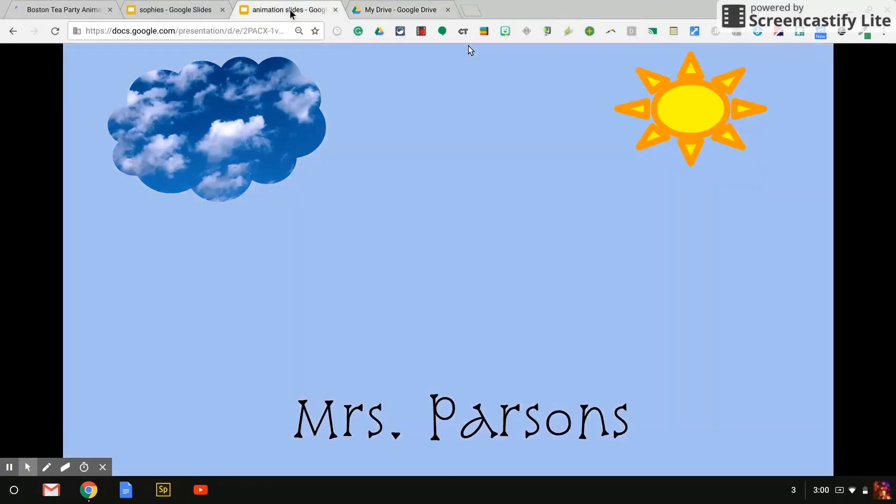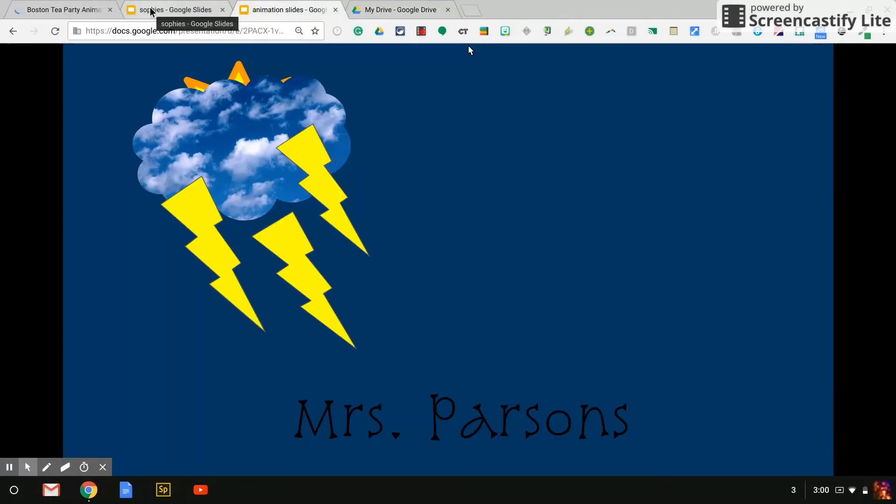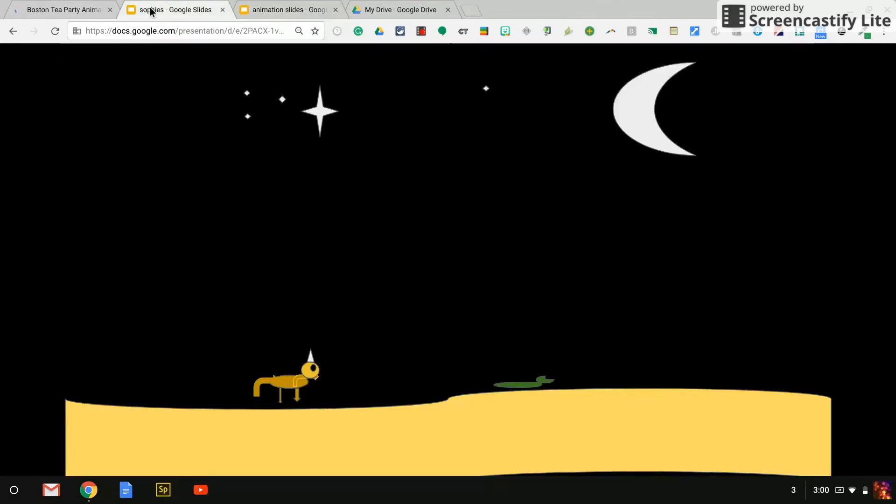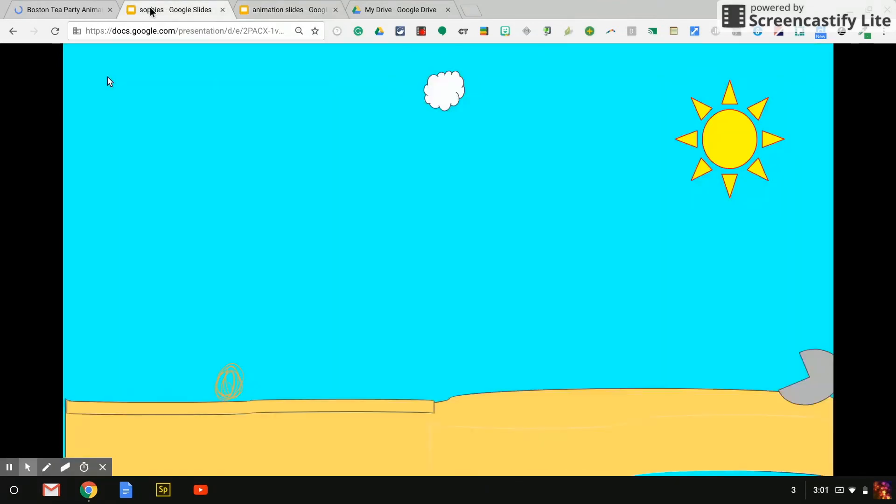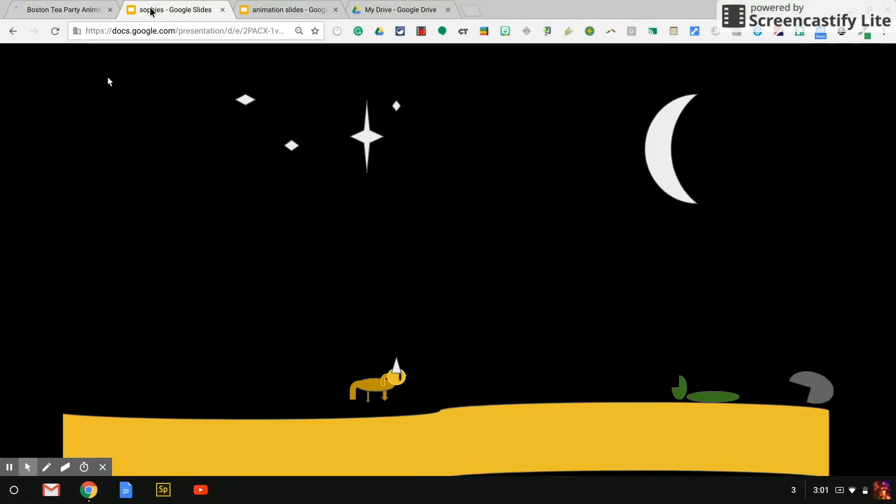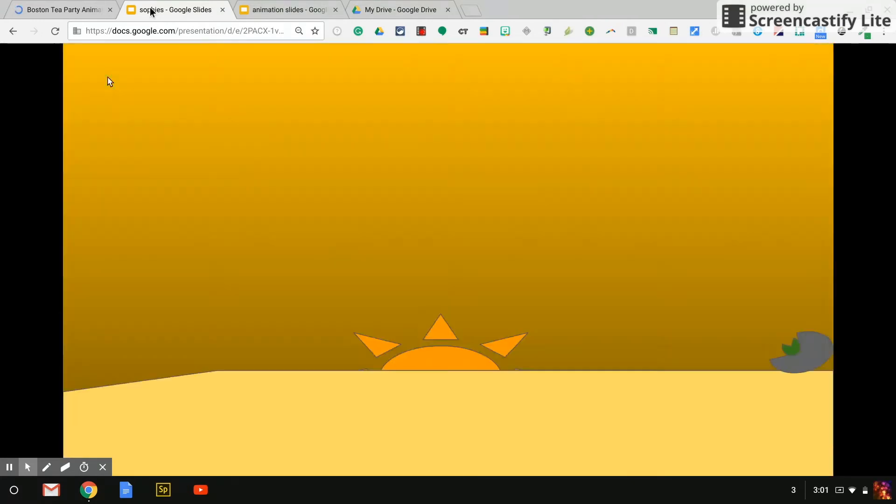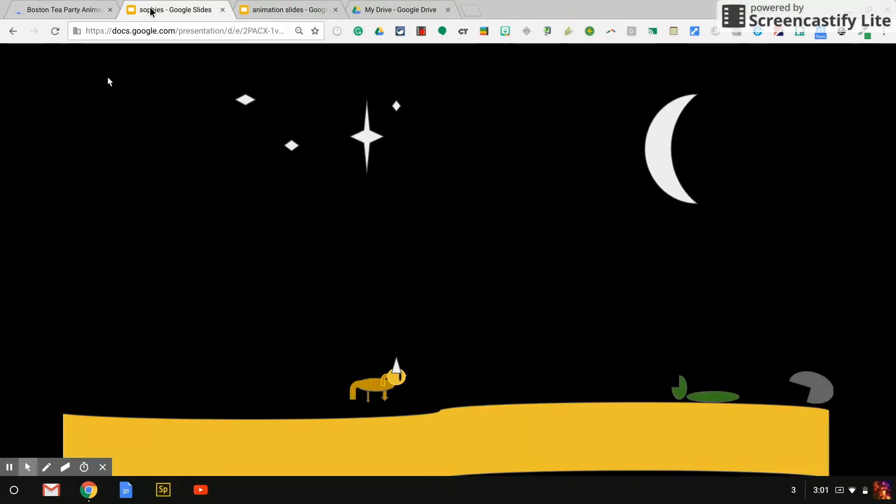Now I'm going to go to a student example. We have been working on habitats. So as an ending project, they were to show me characteristics of their habitats without using words.